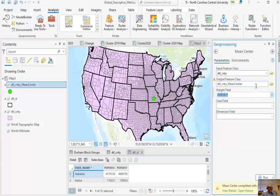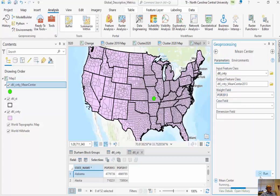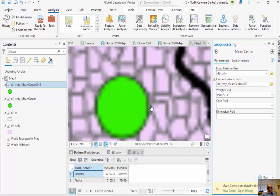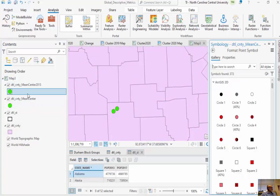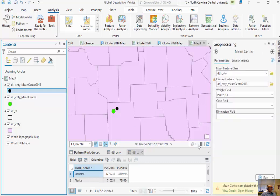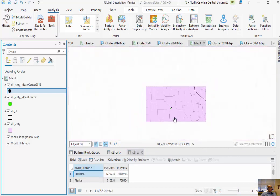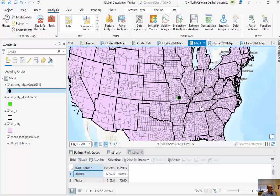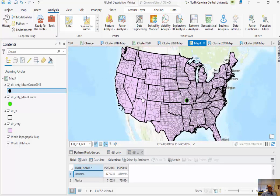I'll run this again for POP 2017 just to see if there's any difference between the two population centers since they're taken at different times. You can see it's moved slightly to the south and to the west over this time period. Just over this four-year period, the population center has moved south and west — because we see population growth in southern states and western states.